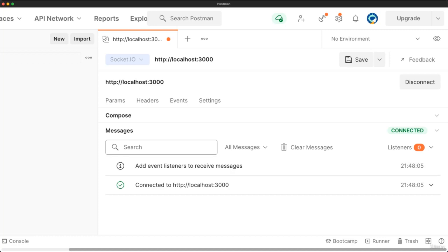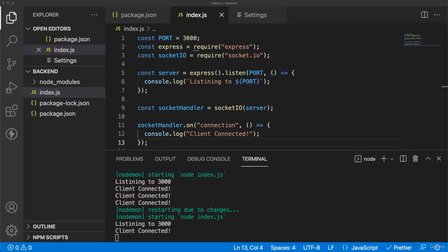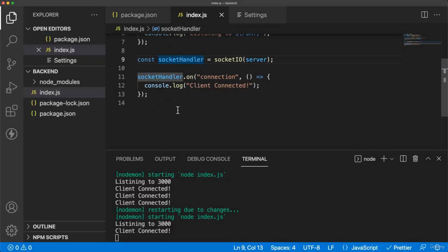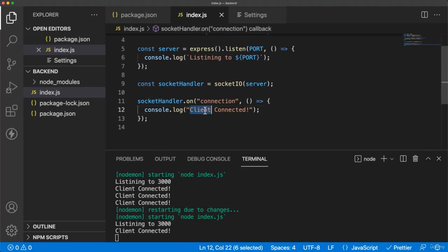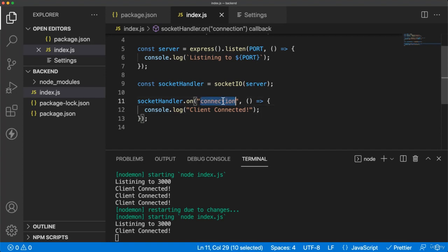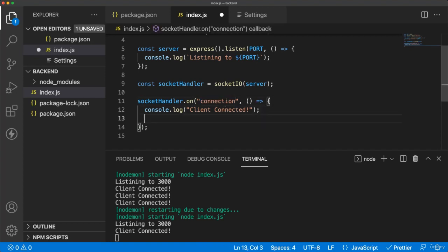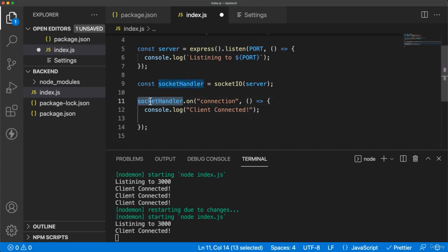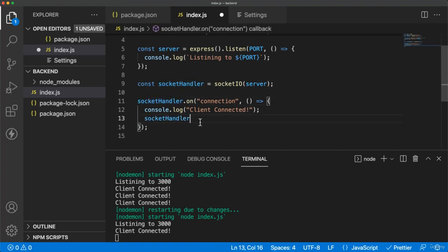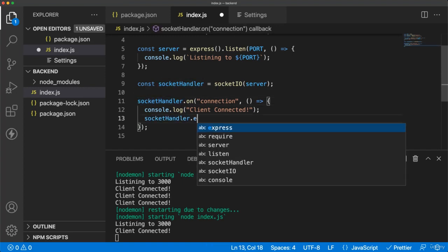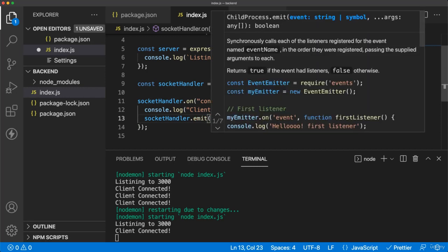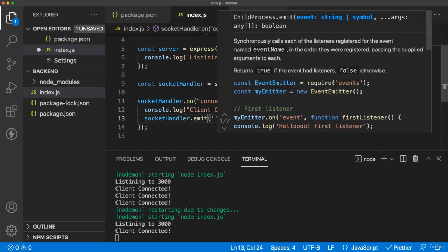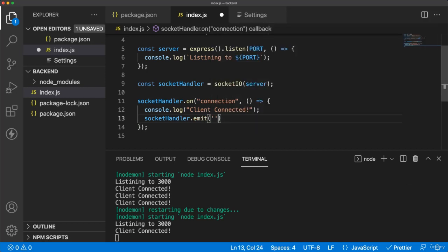So we can have that message on initialization of the connection of the WebSocket, when some customer or some client gets connected. For that, you can use a method after connection success, which is called emit. So you can use again the socket handler, and then you can type emit.